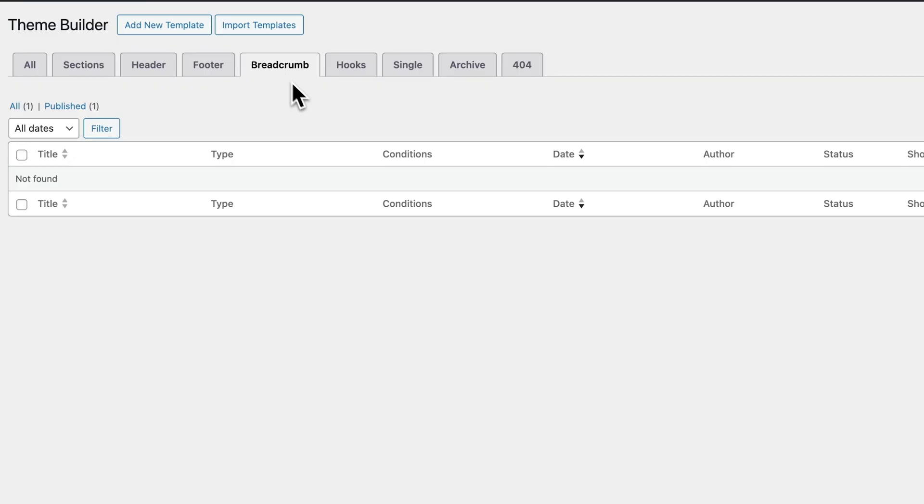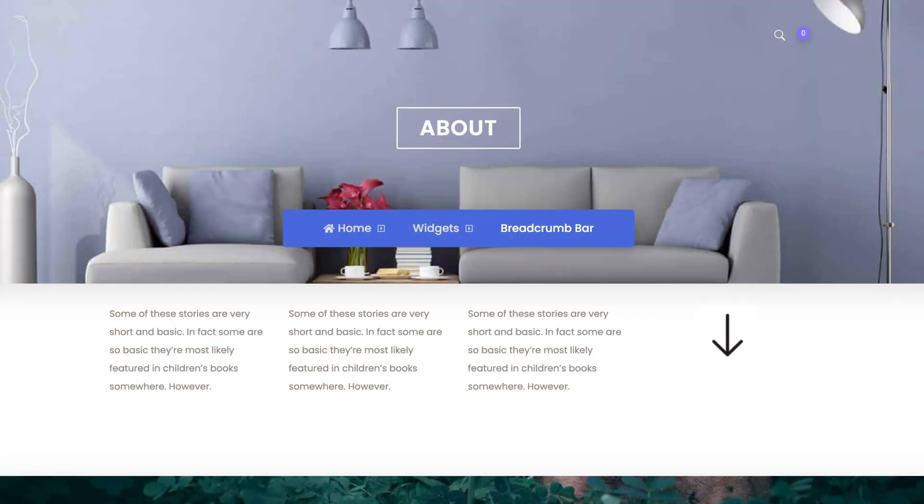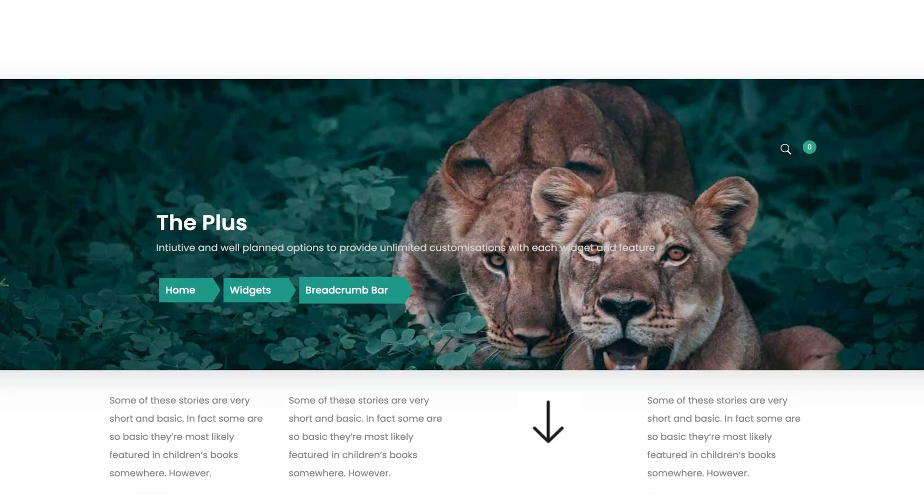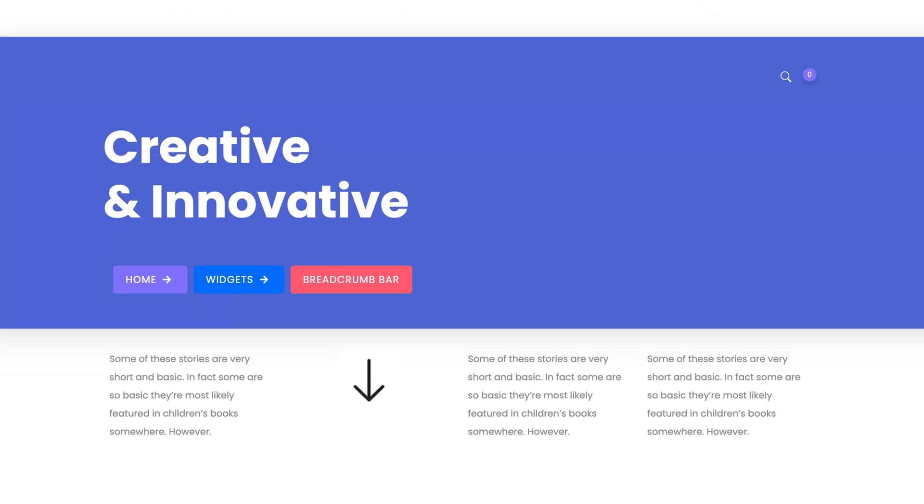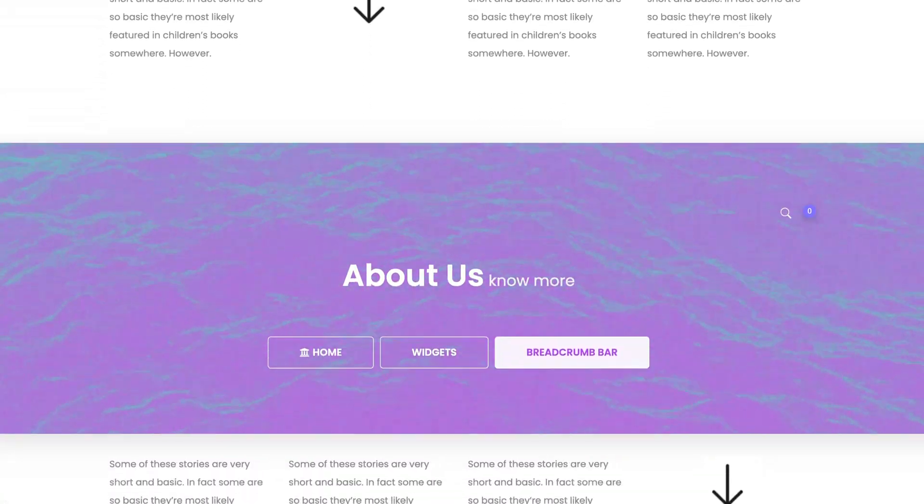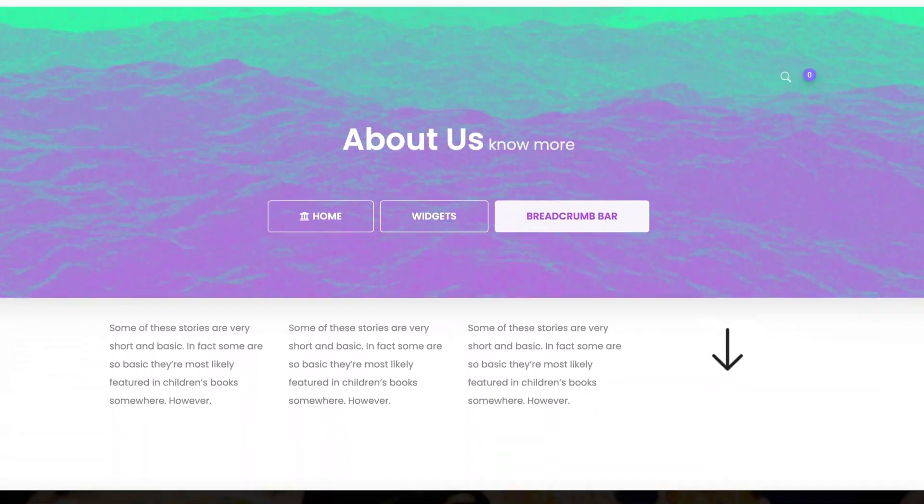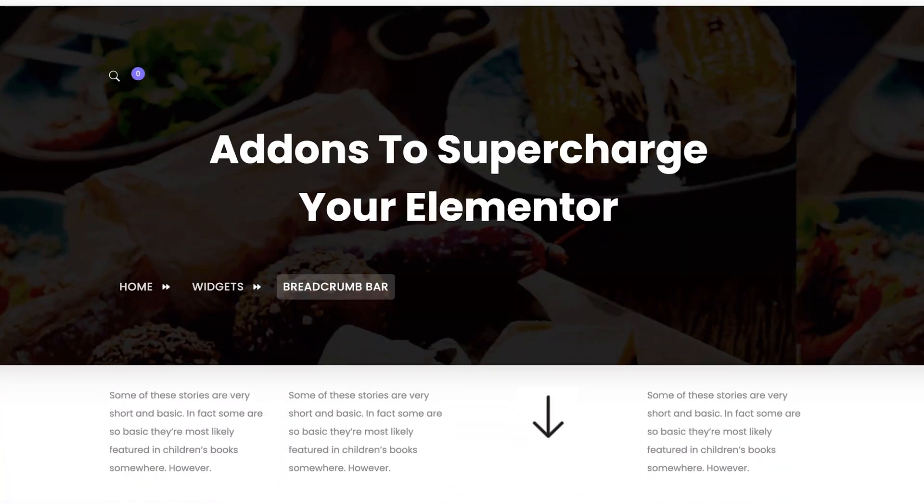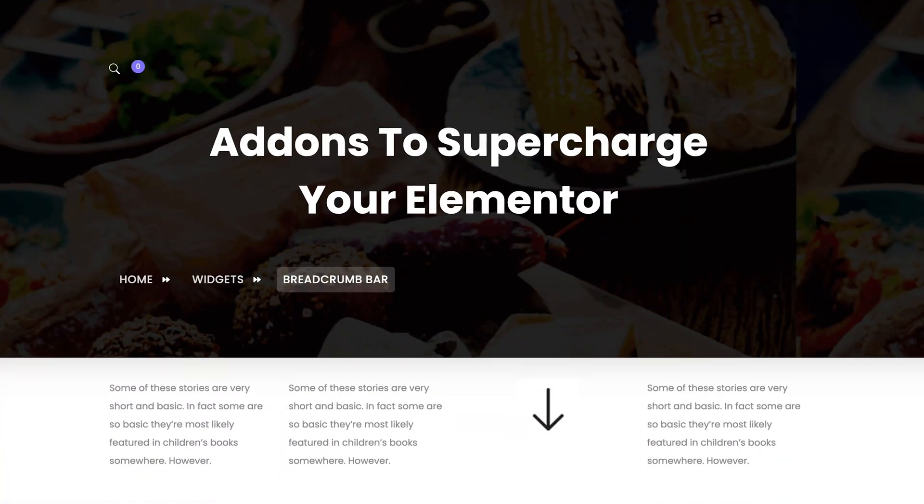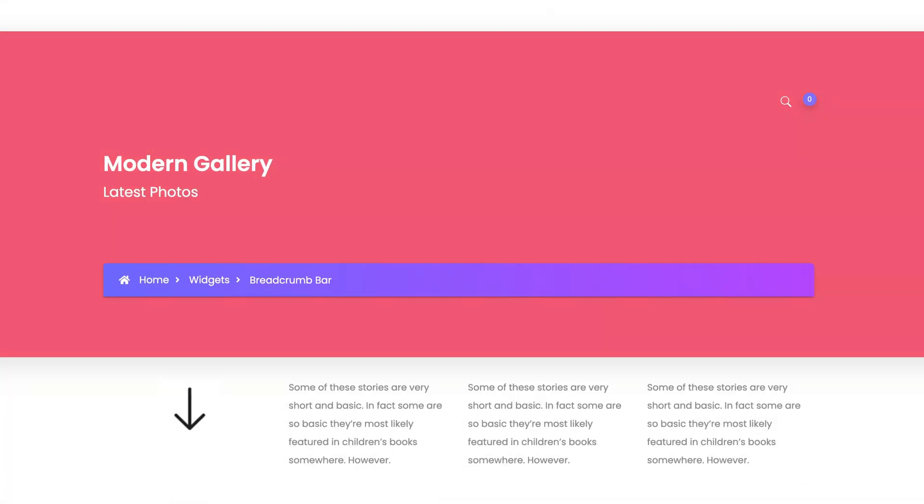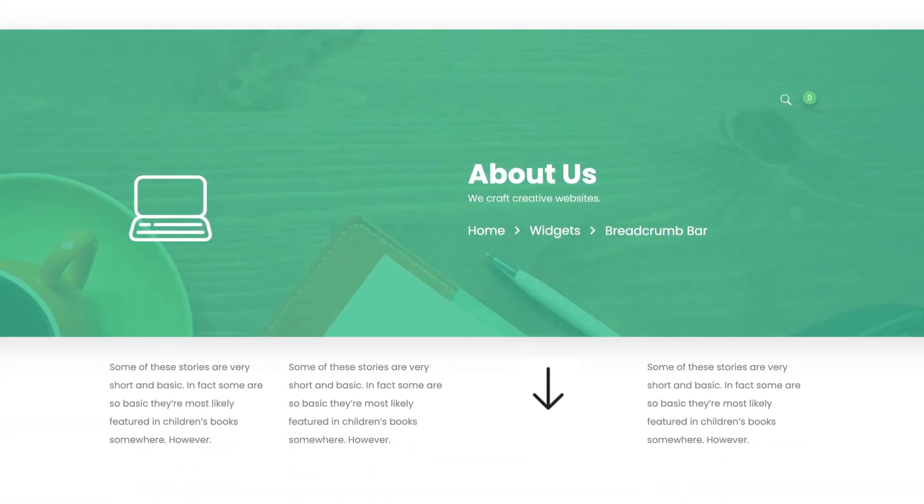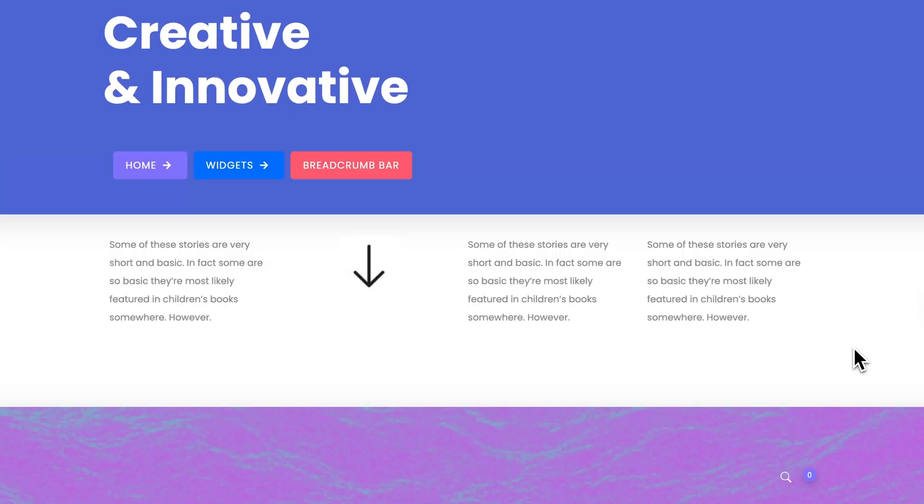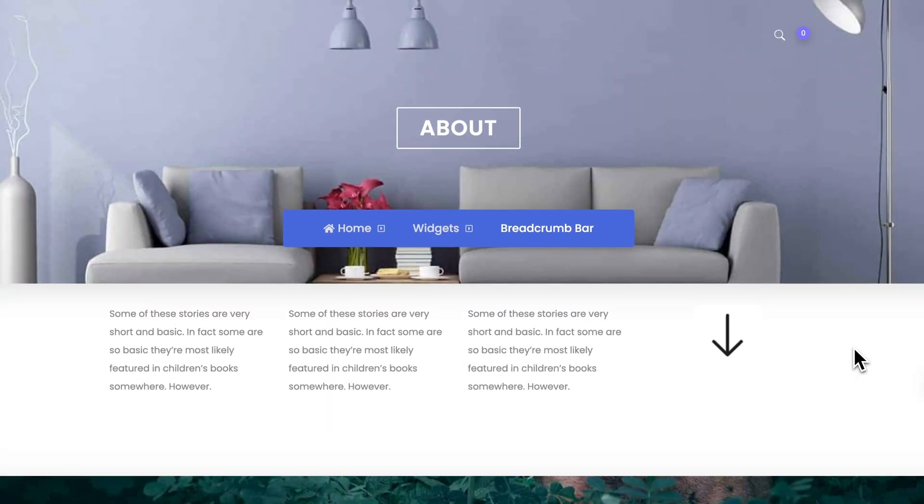And breadcrumb trail. This little navigation helper shows your visitors exactly where they are on the site, and lets them jump back a level quickly. Especially useful on sites with deep page hierarchies, or blogs with categories, plus it can be styled to match your site's theme perfectly.